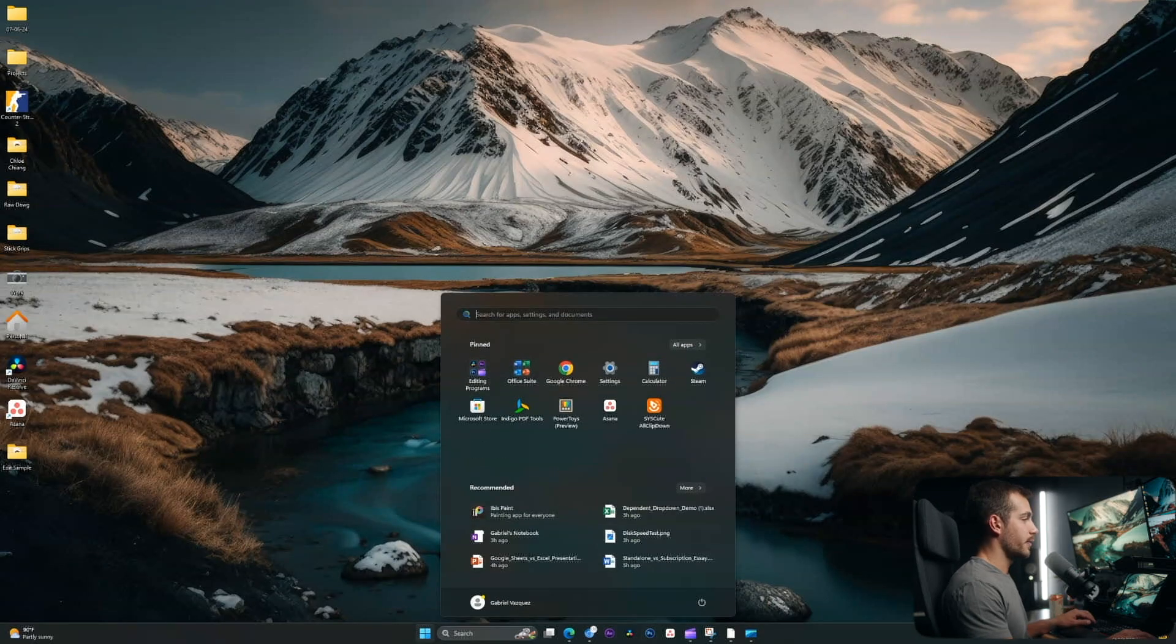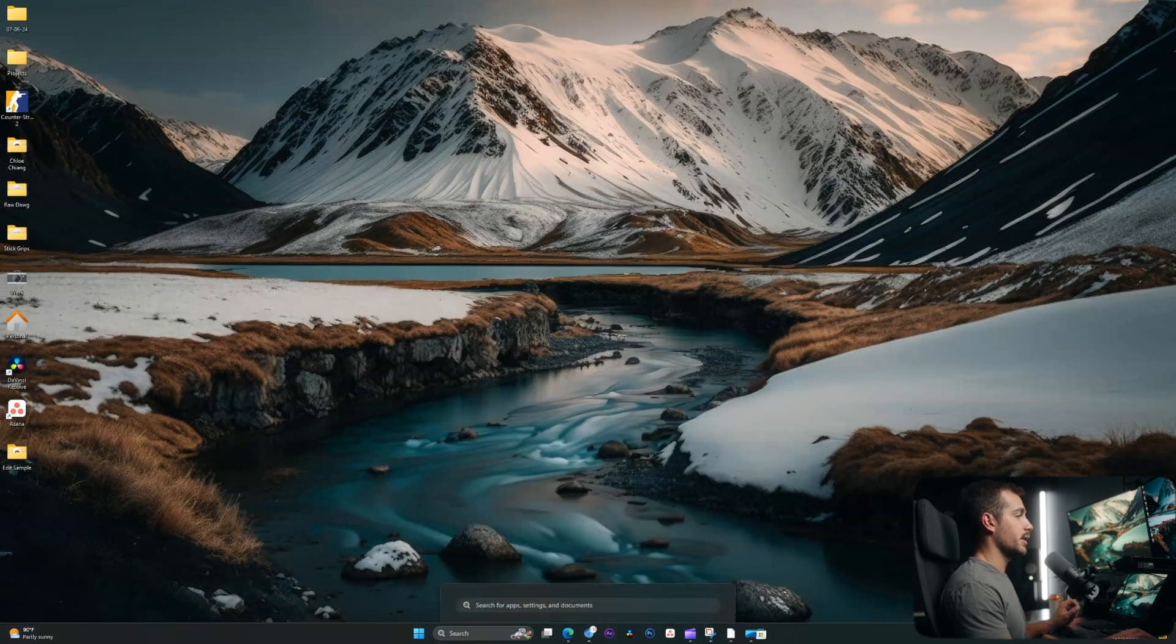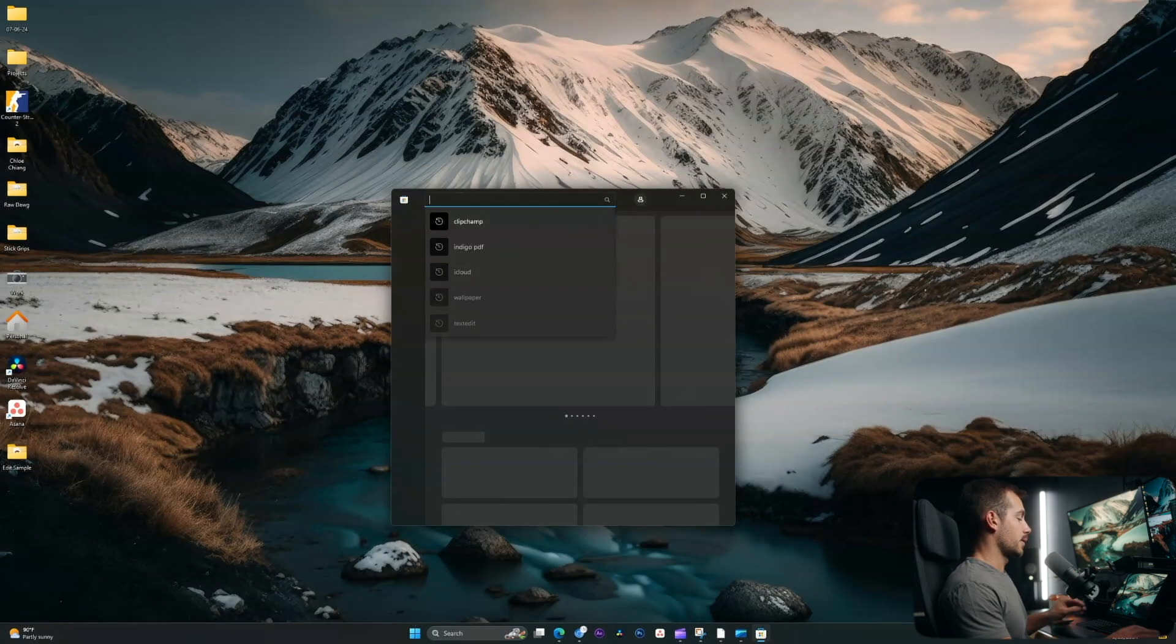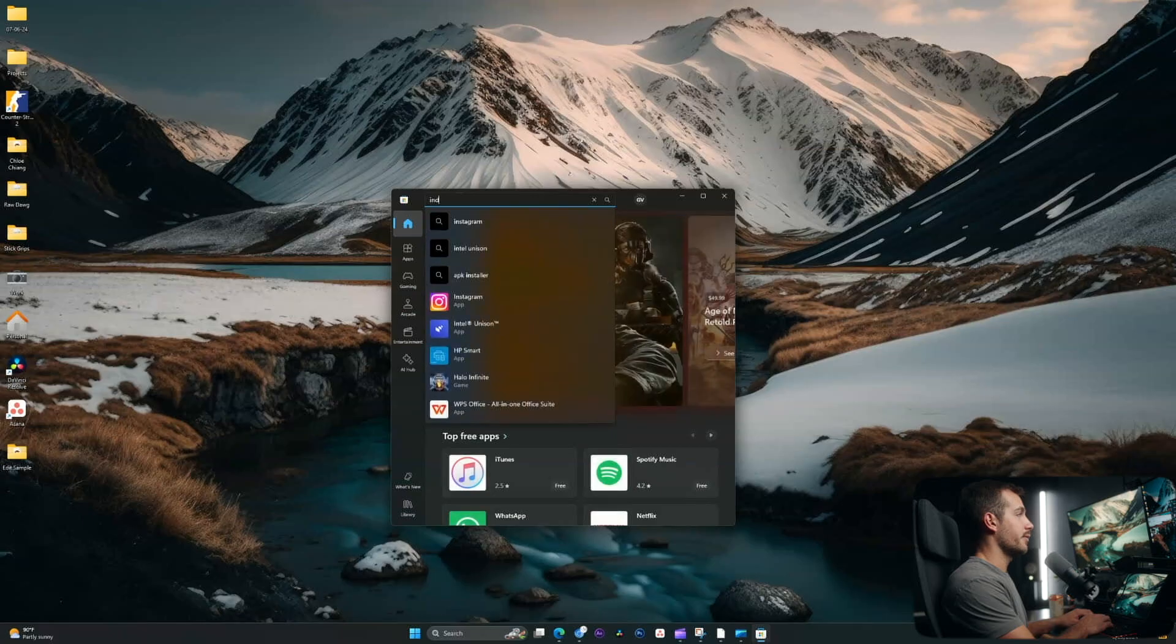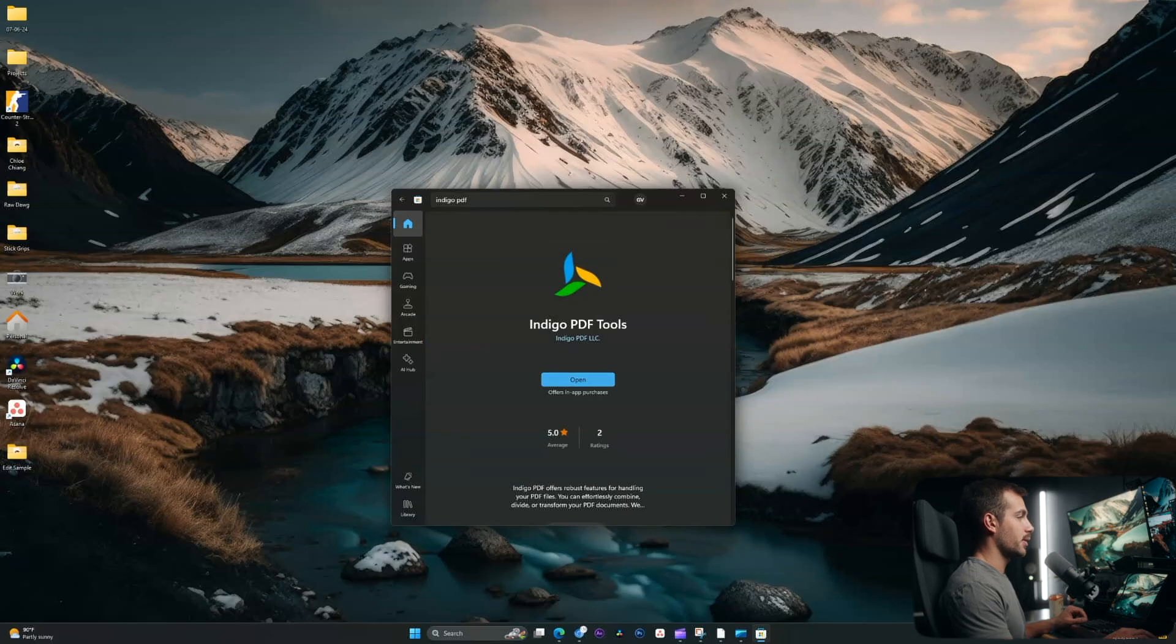This software is directly available from the Microsoft Store, which I can access from the start menu. Once in the store, I'm just going to search for Indigo PDF and we'll see it pop up right here. I already have it downloaded, so I'll simply click open.